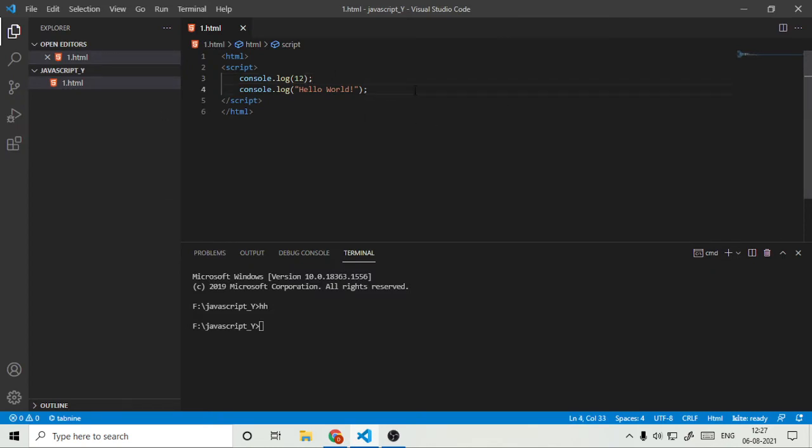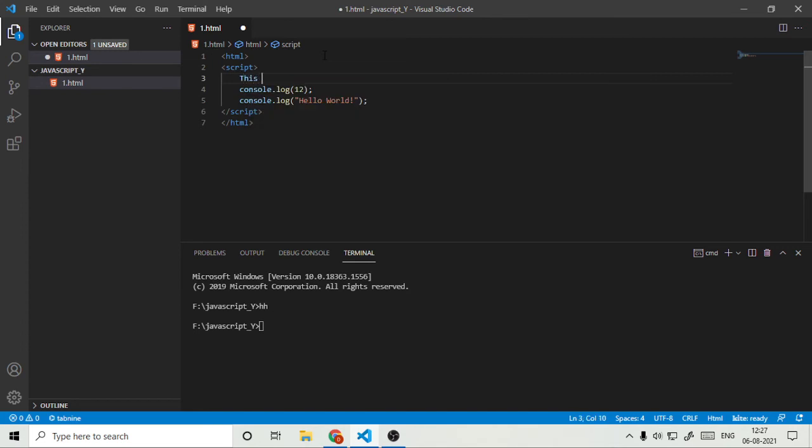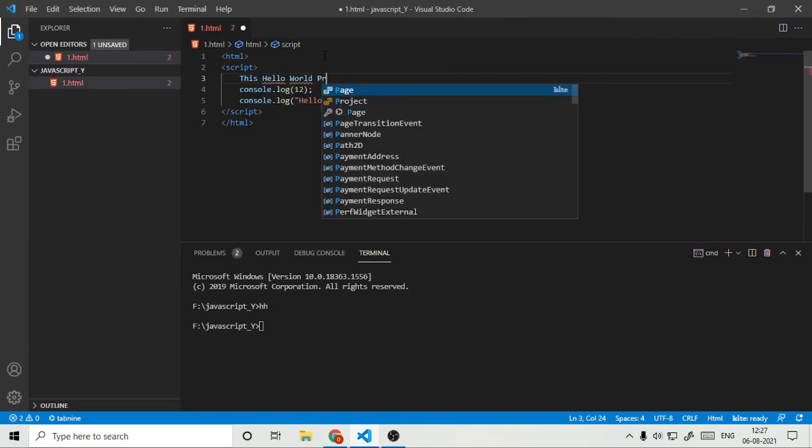These are the console.log making it a Hello World program. And one more basic thing that is comments. So what if we want to write here that this is Hello World program?